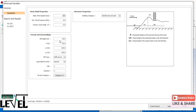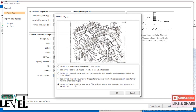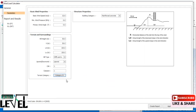Under terrain category, select the appropriate category. We are using Category 4 — an area in which at least 50% of the surface is covered with buildings whose average height exceeds 15 m. Choose the category that matches your construction site. This is a large real project.